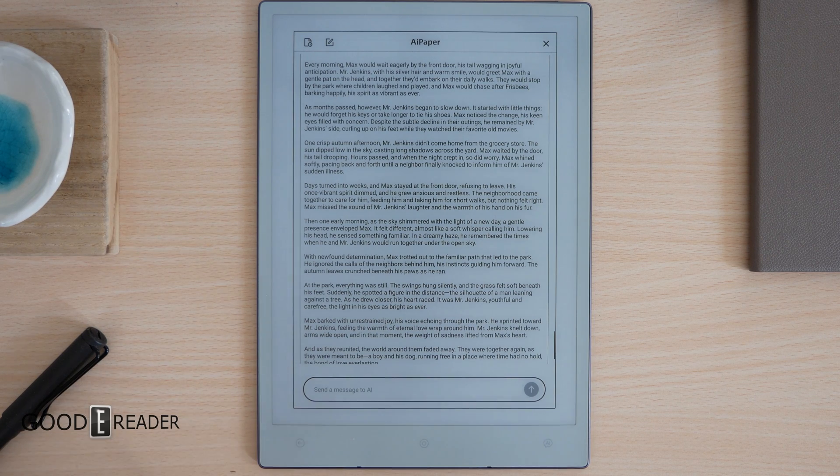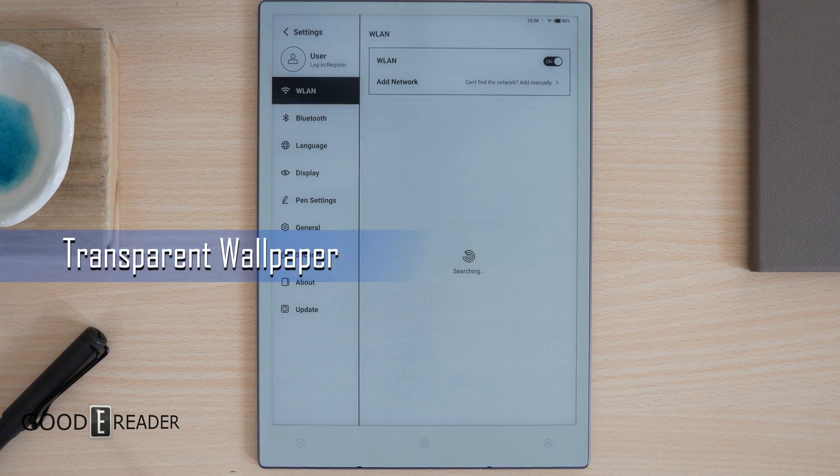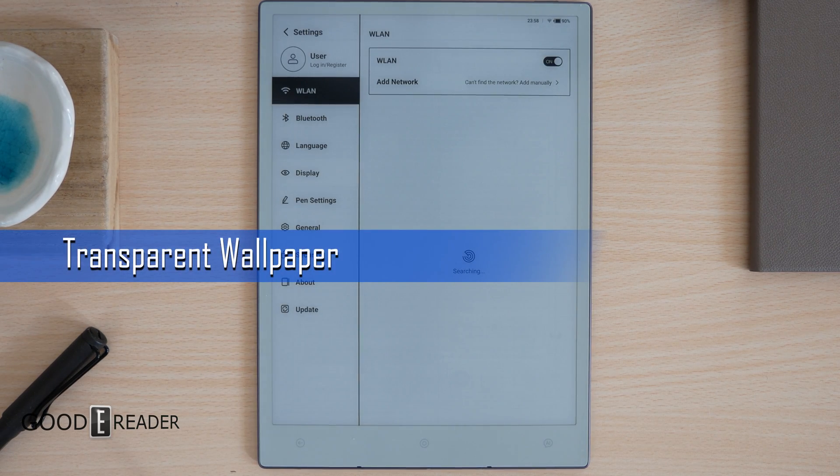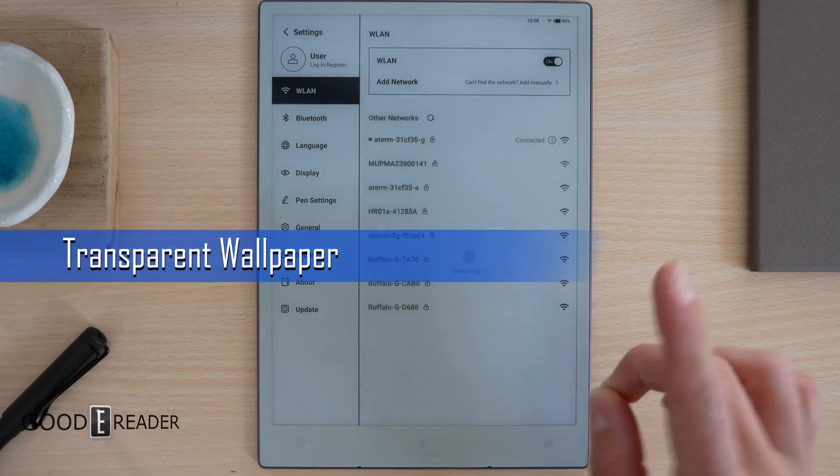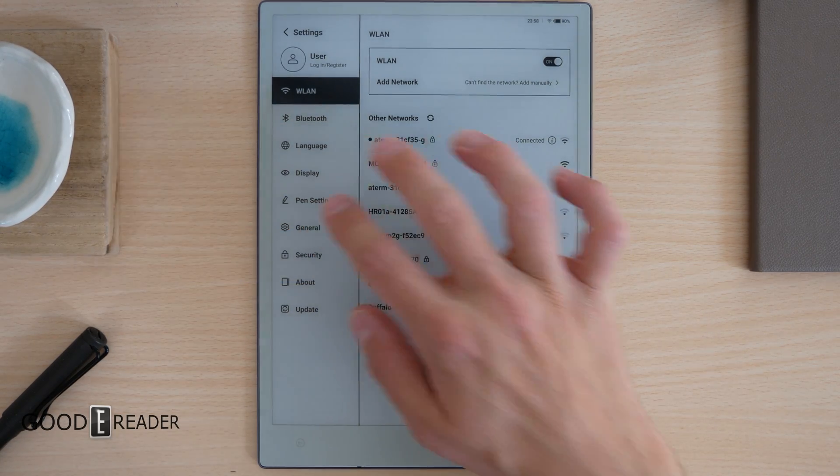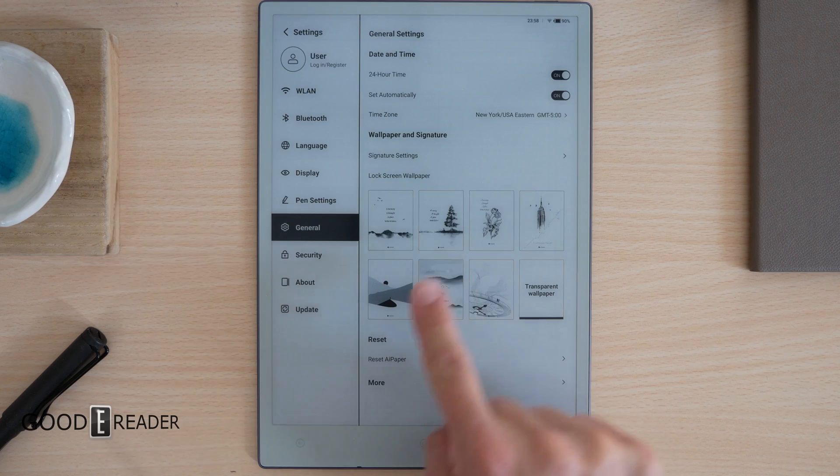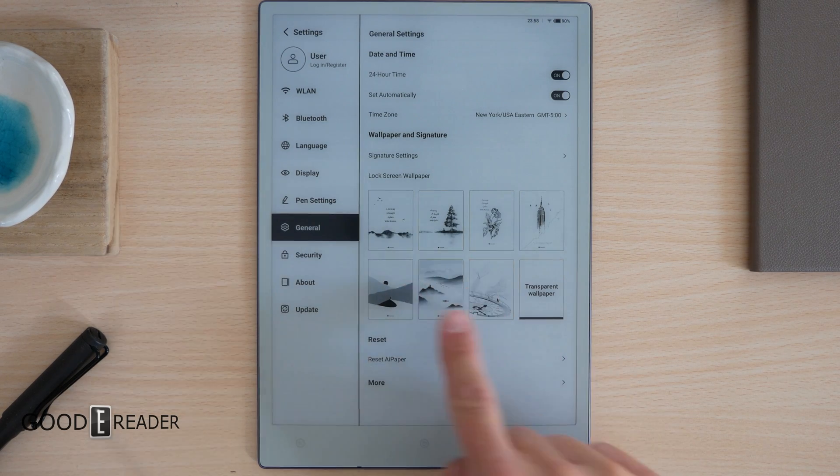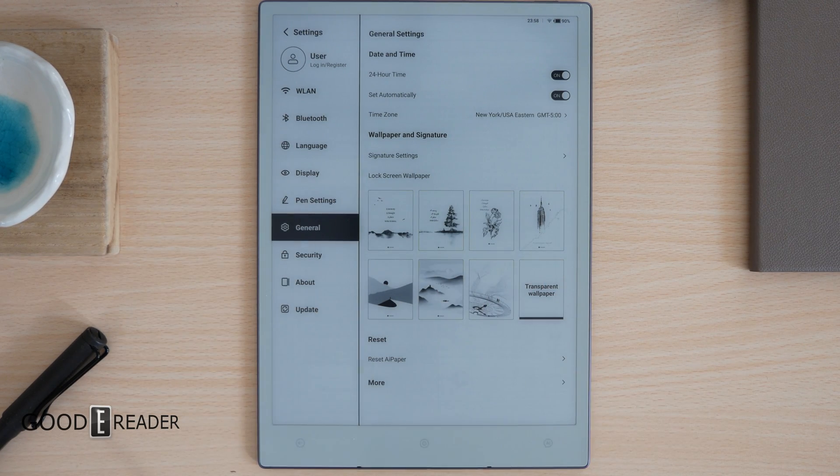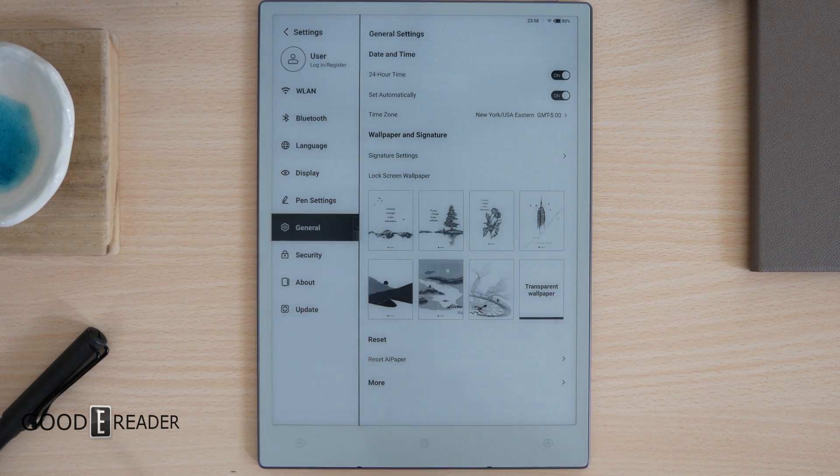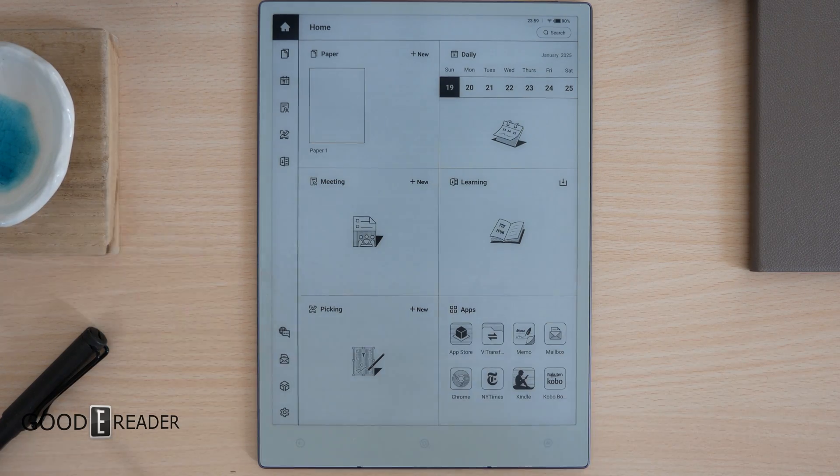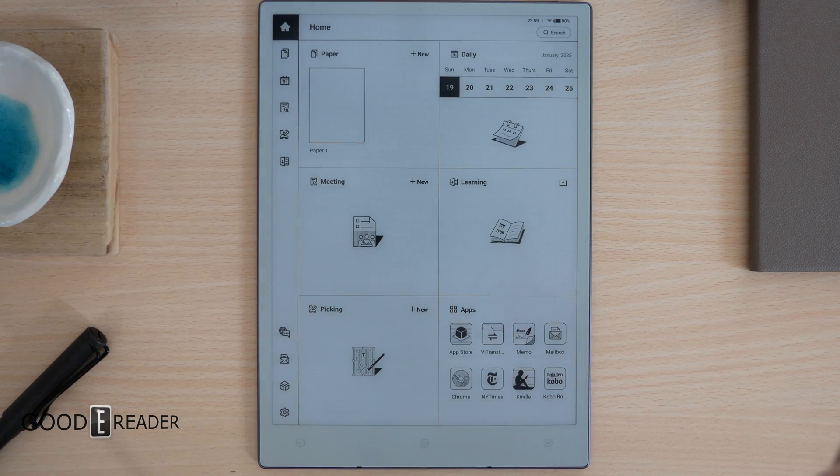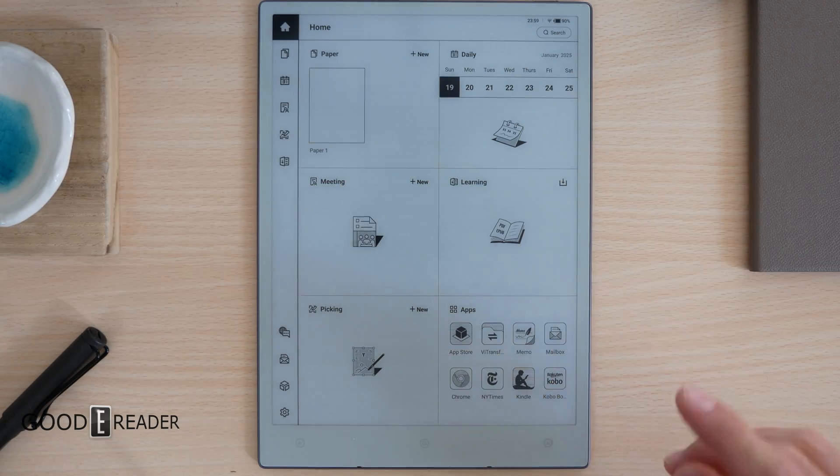Transparent wallpaper. What is that? It is actually my favorite part of this update. If you go to General, you'll see that there's some wallpaper here. Click Transparent Wallpaper, we have it selected.